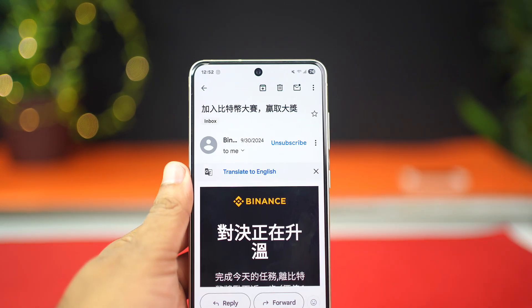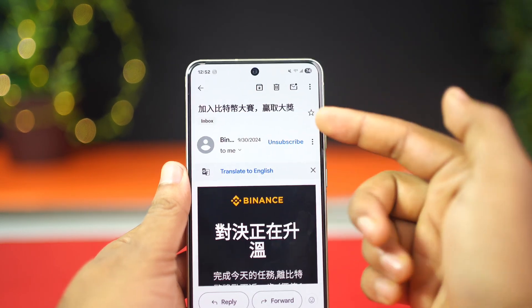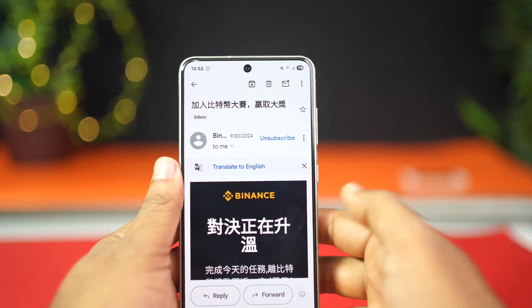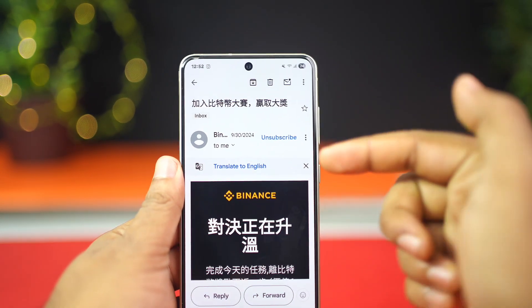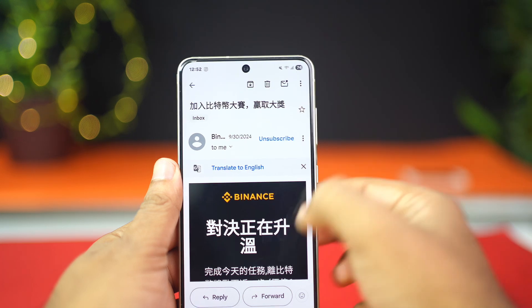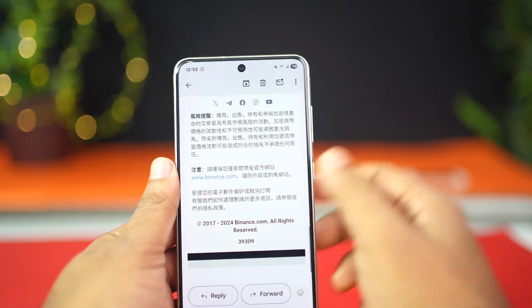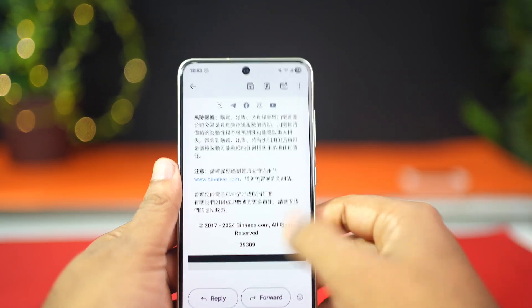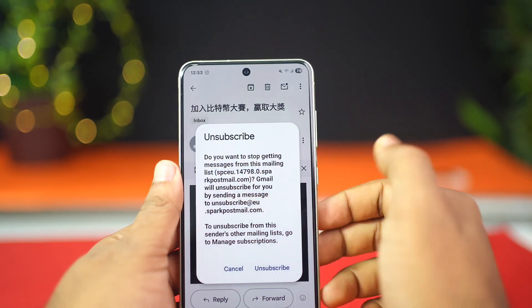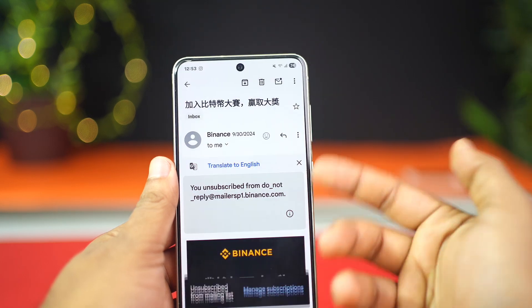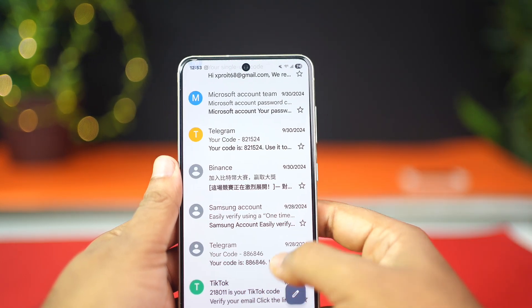Open any promotional mail. Here, you can see the unsubscribe button. But many people don't know that each such email has an unsubscribe button at the bottom. Sometimes it won't show at the top, so you'll need to go all the way down, look for the unsubscribe button, and tap on it. Just click it and you'll stop receiving ads from this website. Your promotional mail will stop coming.